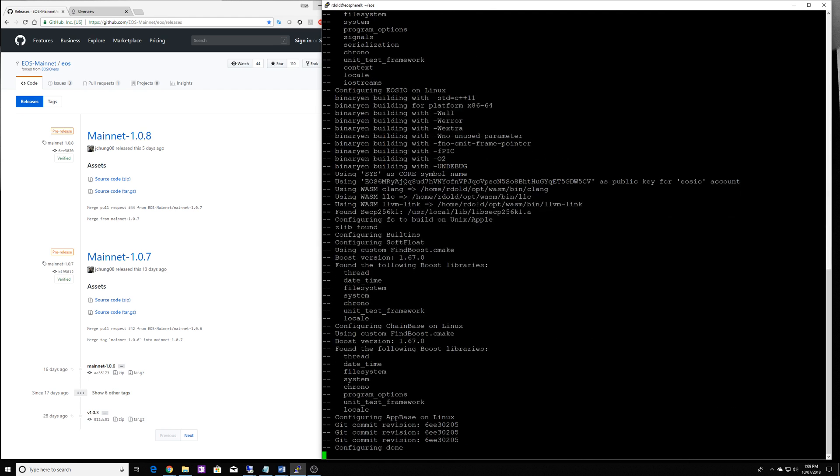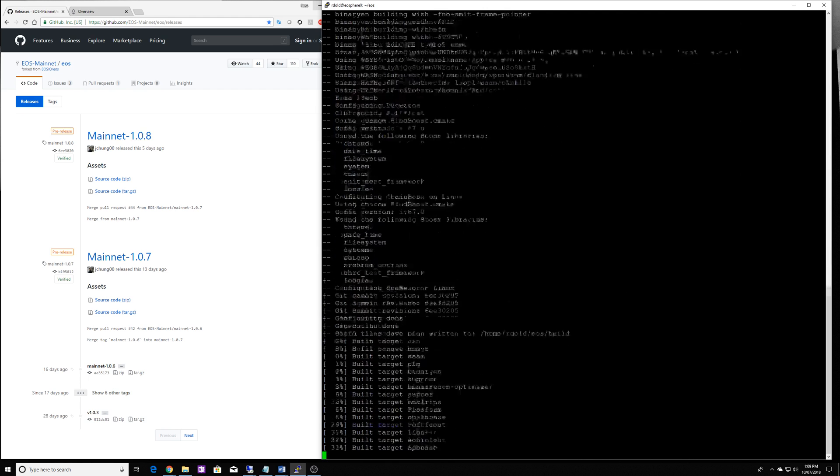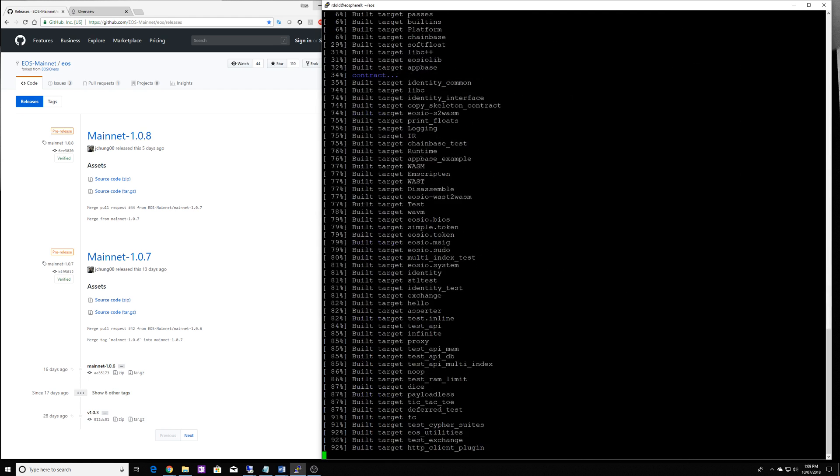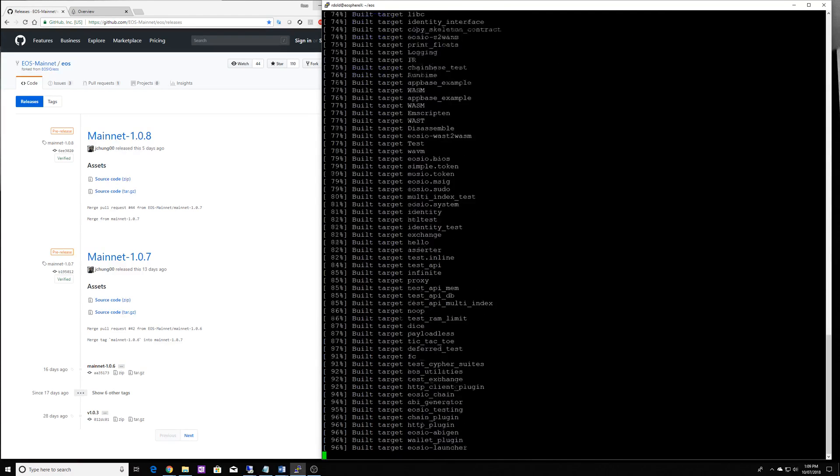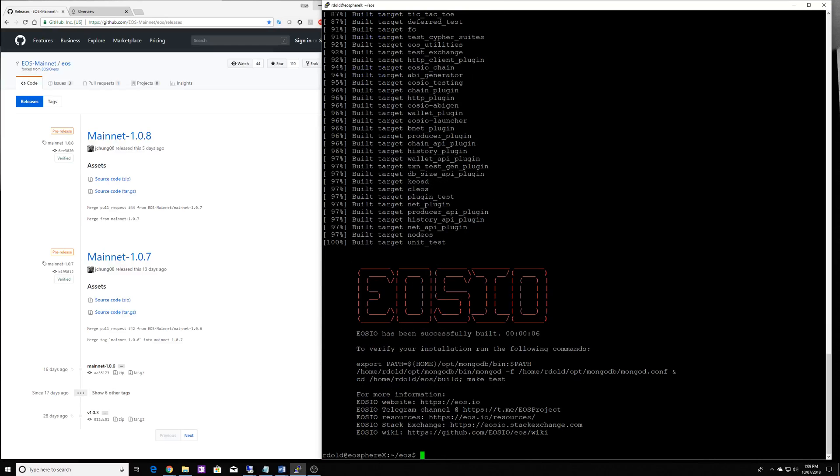Really fast on mine because I have already compiled it but it could take up to an hour depending on what your system looks like.